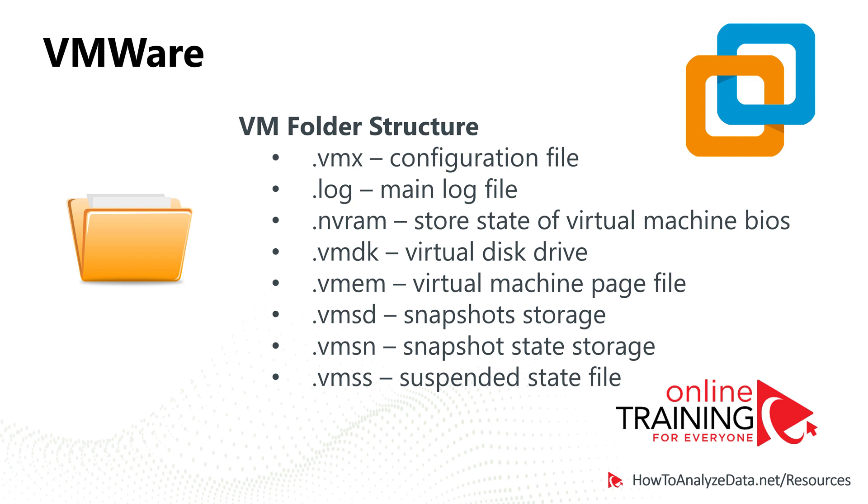Every time you create VMware Virtual Machine, it creates a lot of files in the folder structure. And you might be wondering, what are those files for?